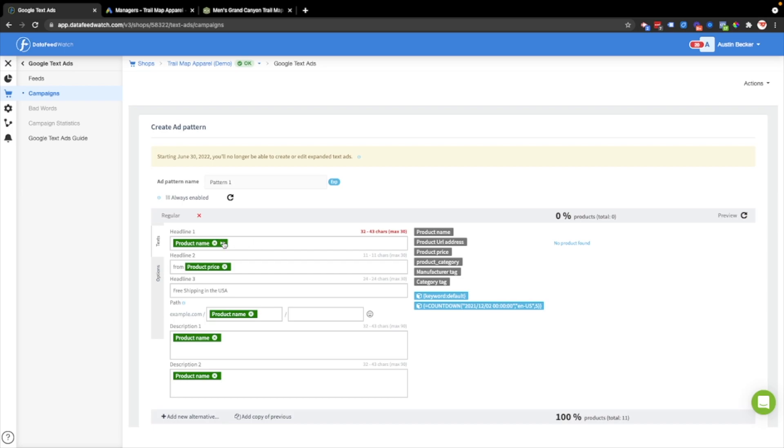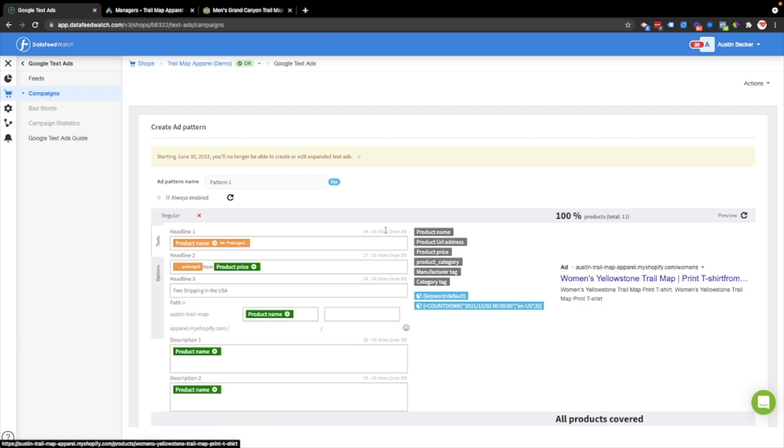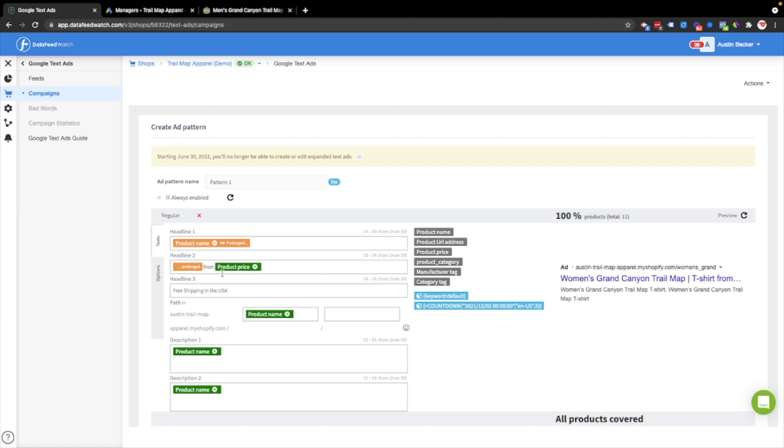You can see here that there's an error. Headline 1 won't fit. The product name is too long, so I'll click this button to extend it. Now I'll try refreshing this. And I can see that now everything fits. By pressing this button, it just extended the product title to spill over into Headline 2. I'll put a space there to make that read better. And now I can see that all the products are covered by an ad.